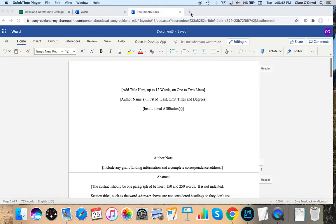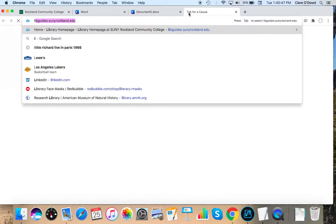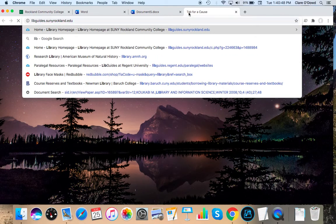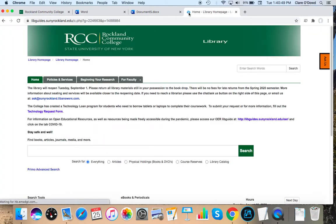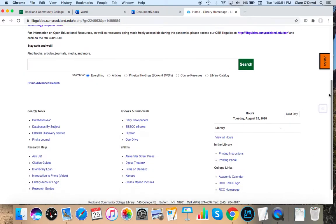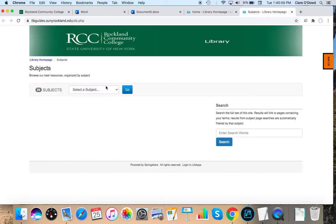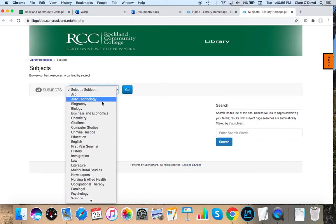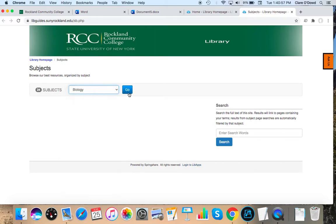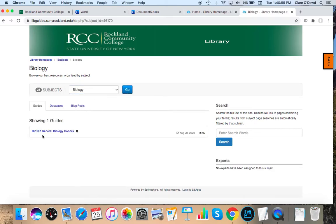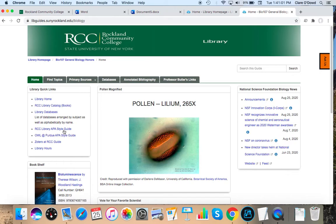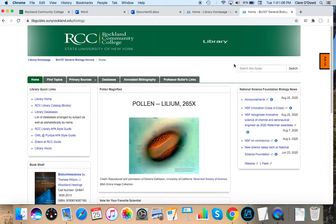Before we sign off, I'm going to show you guys where to find the Bio 107 guide. And go back to the library homepage. And on the left under research help, we have research guides. Going to select biology on the drop down. And here's Bio 107. And here you'll find a lot of similar information that we went over in the video. And it's just an additional tool you can use while doing your research paper.